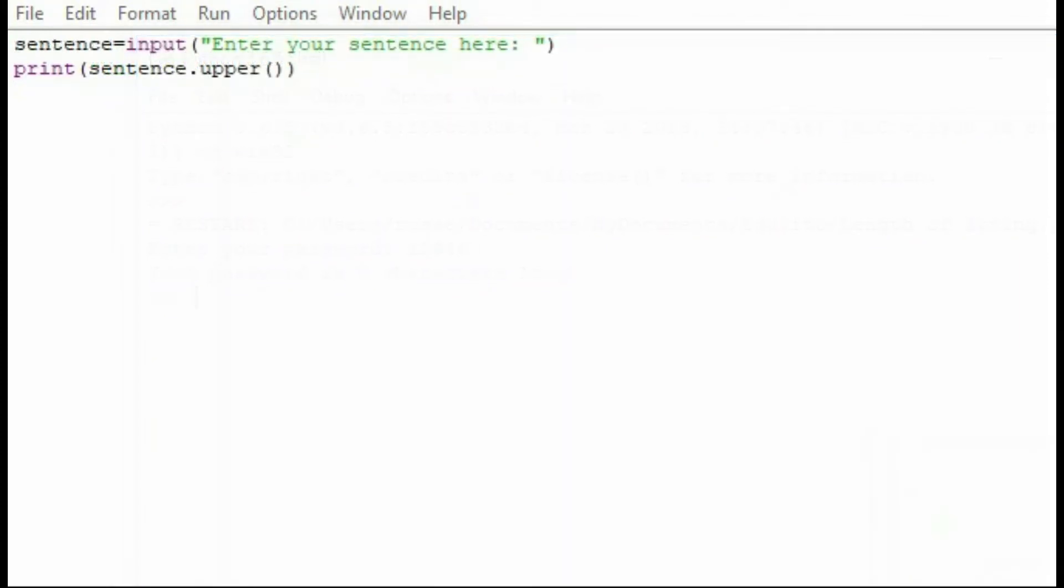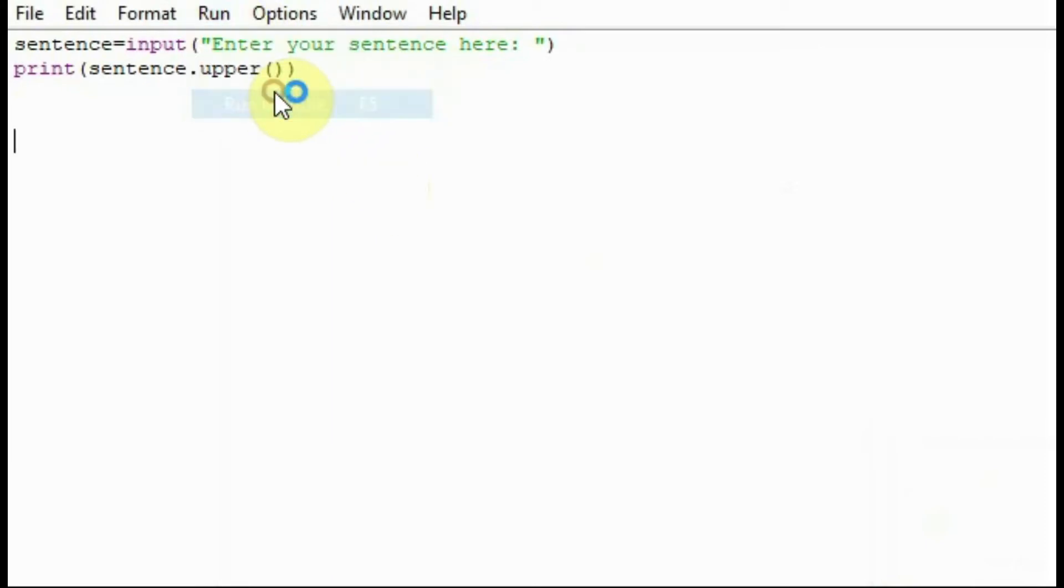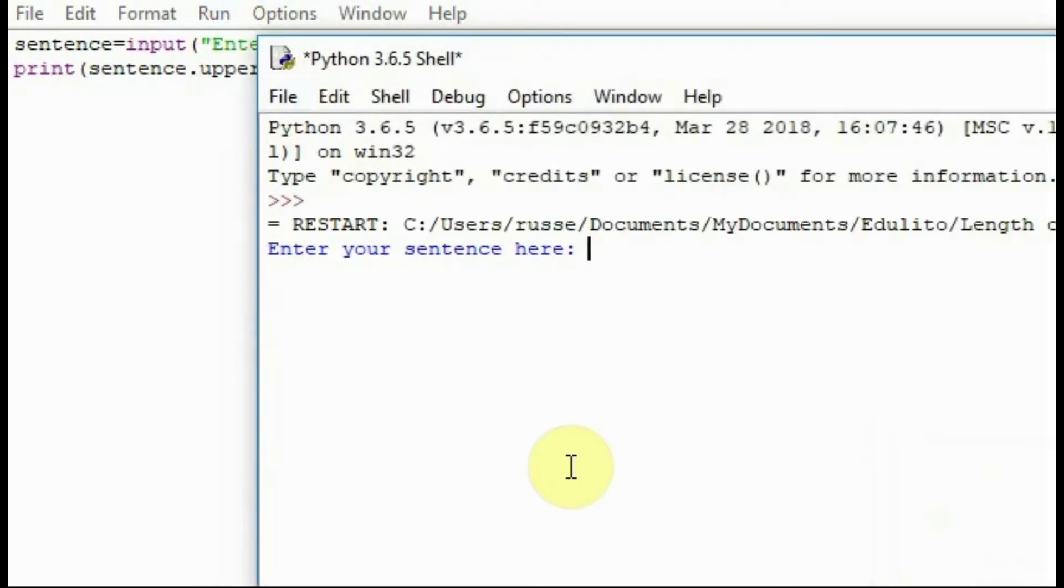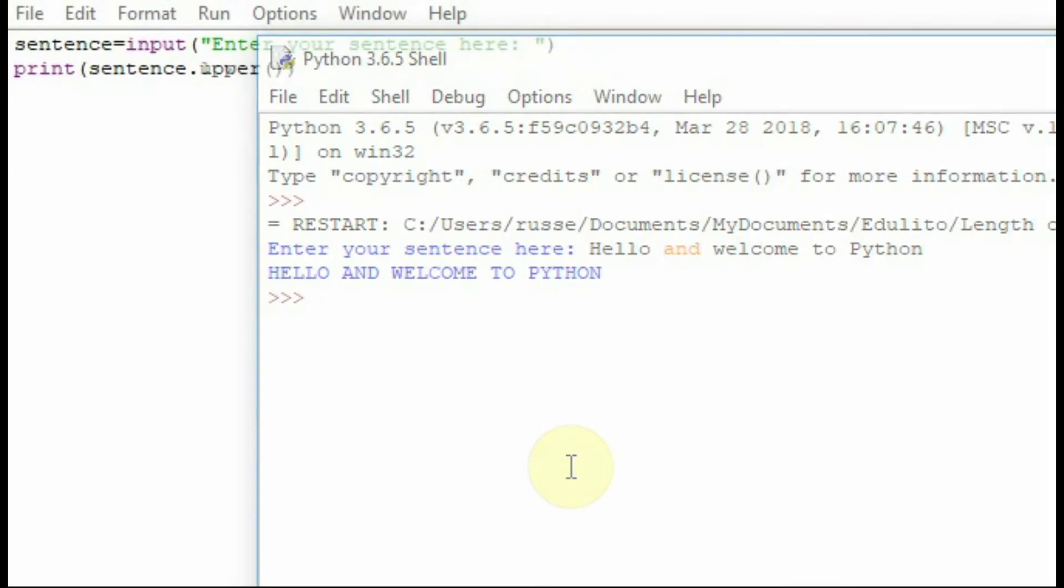You can also use the sentence variable and the word upper to make sure that every single character in the sentence is uppercase. If I run this program and press enter it will make sure that every character in the sentence is uppercase.